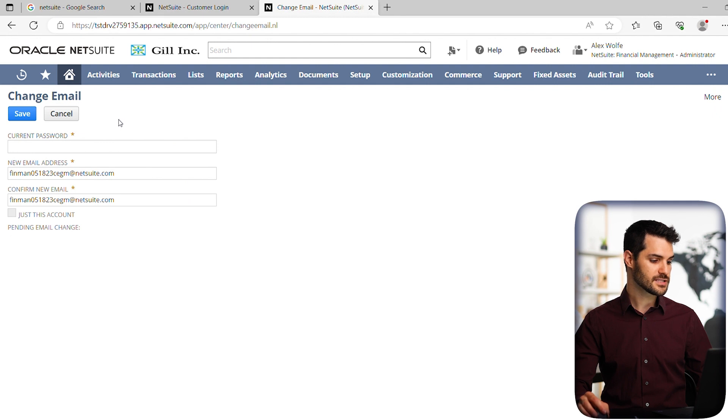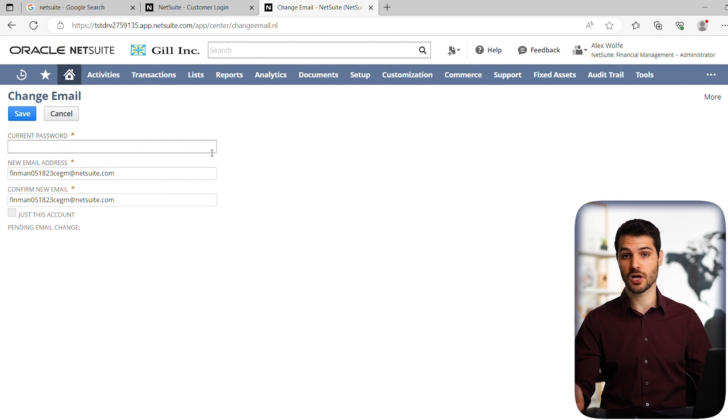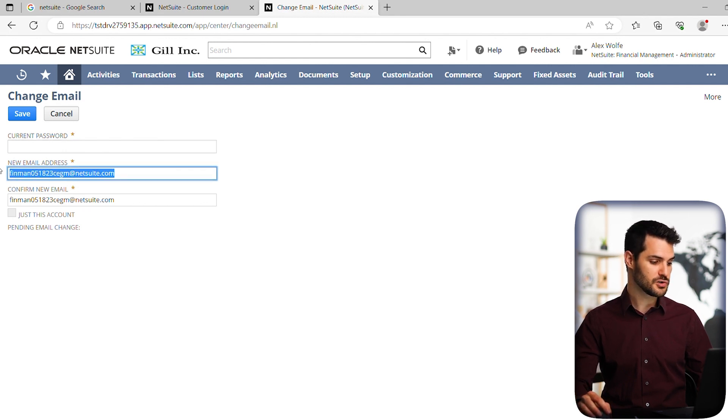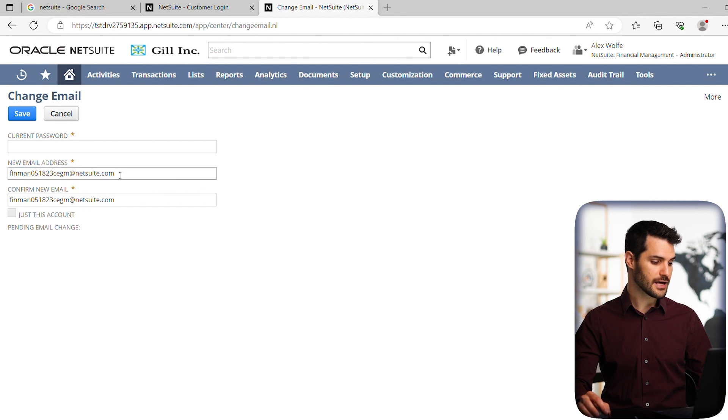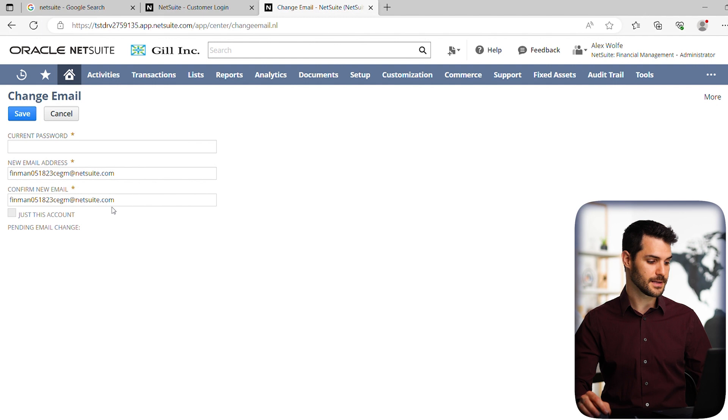and update security questions. So let's click on change email. Okay, so in this case, the first thing that you're going to see is the current password. So whatever password you just logged in with, you're going to put back in here. And then you have the option to reset the new address, and then also you're going to type it twice to make sure that it's typed correctly.